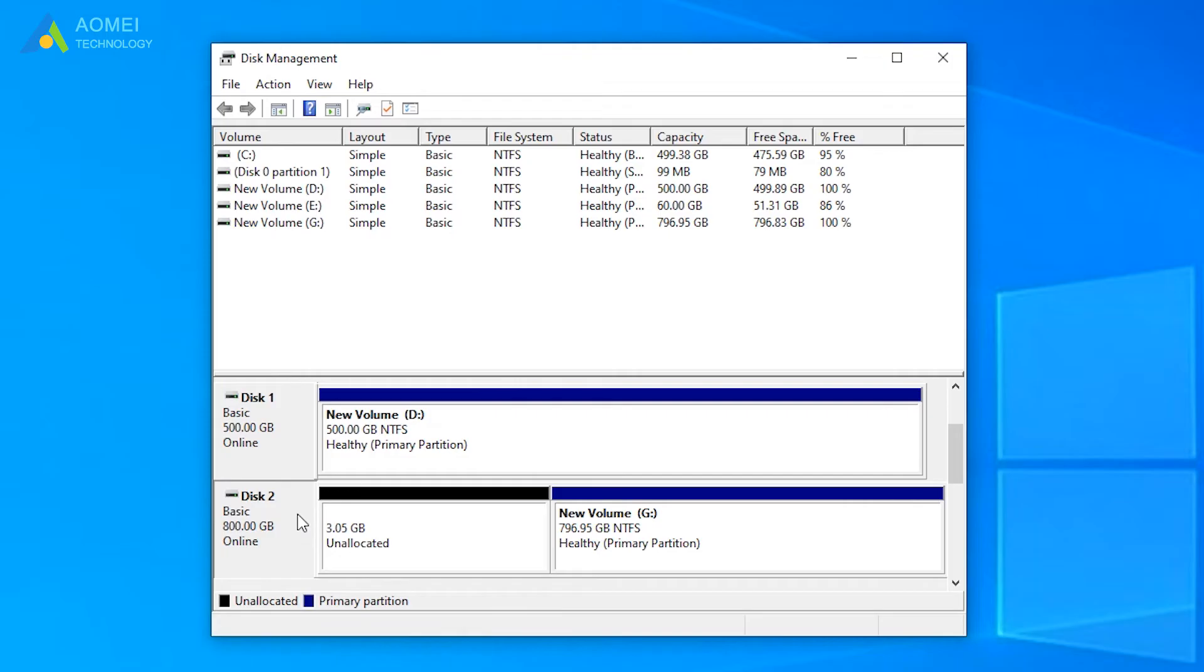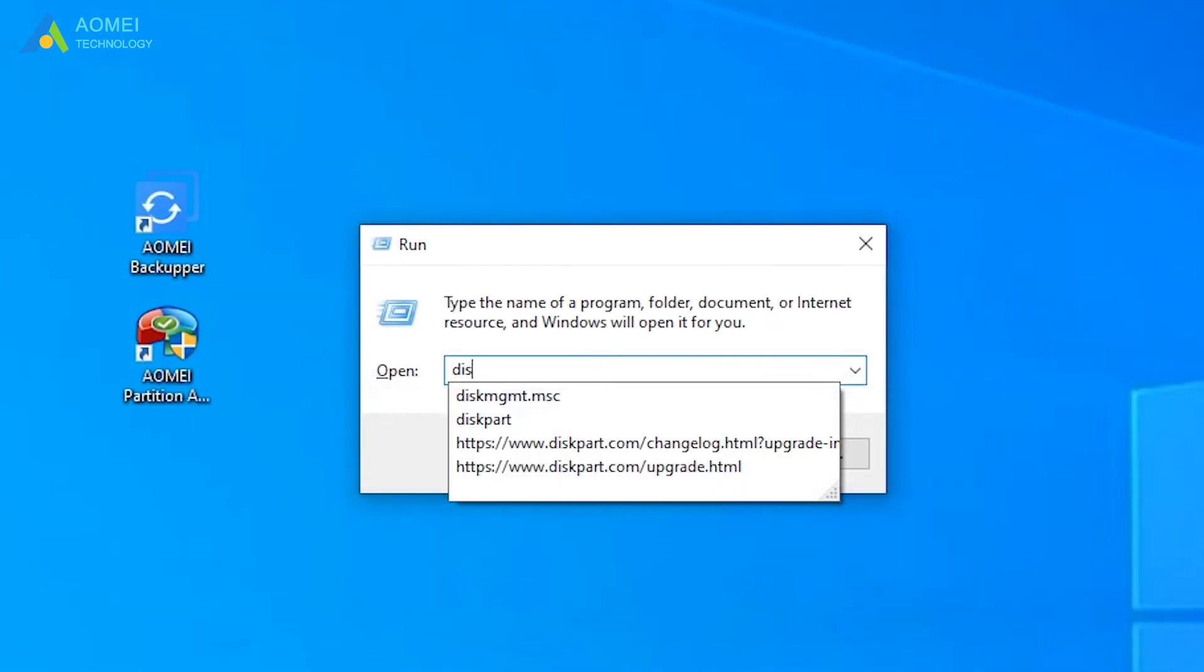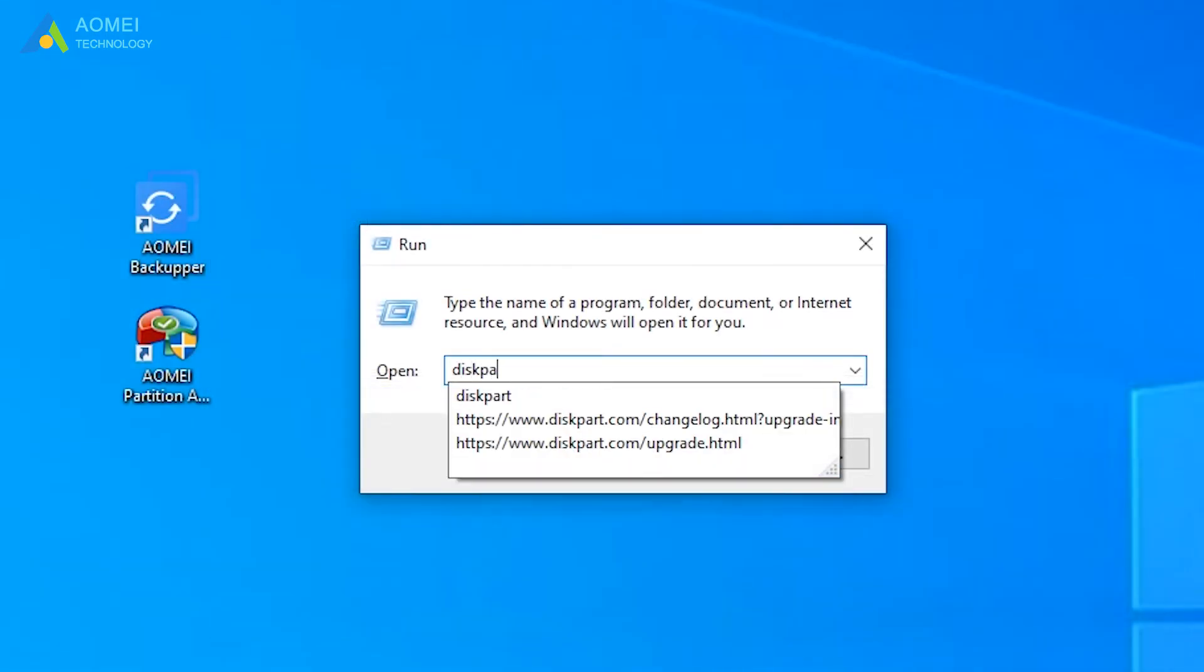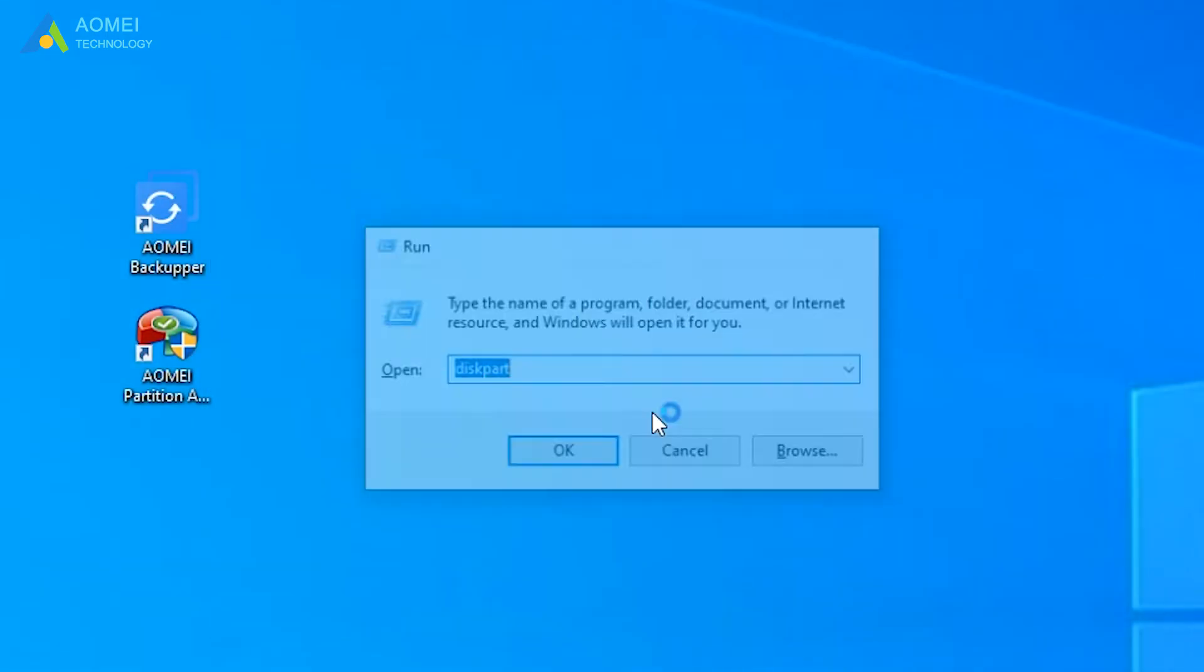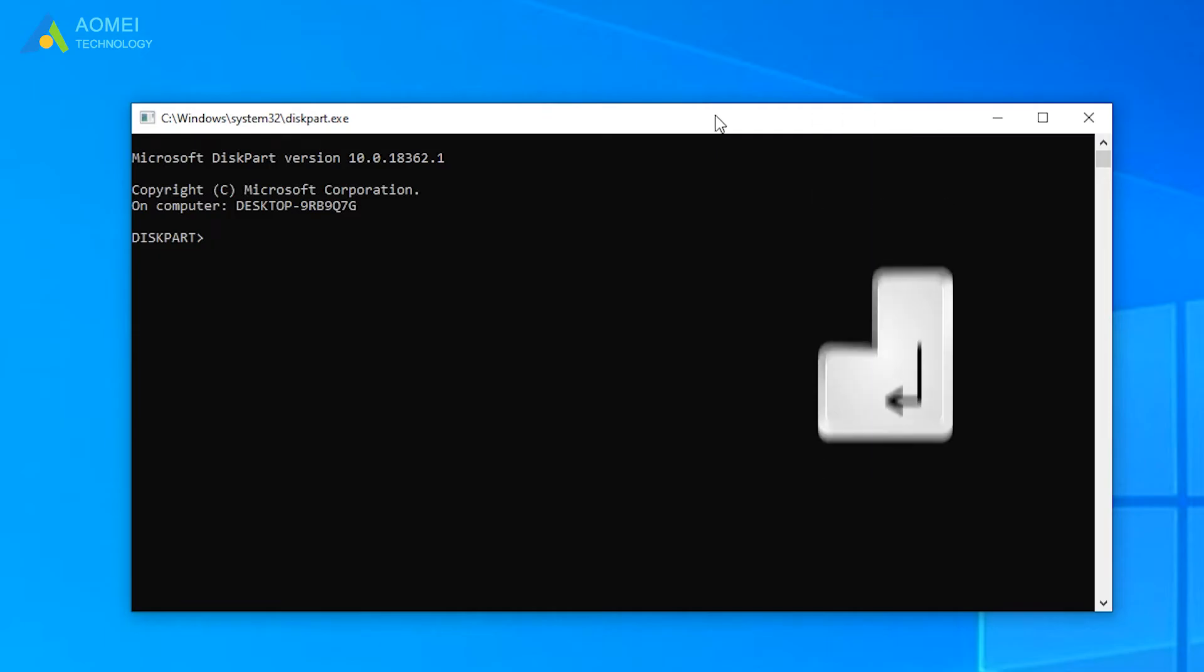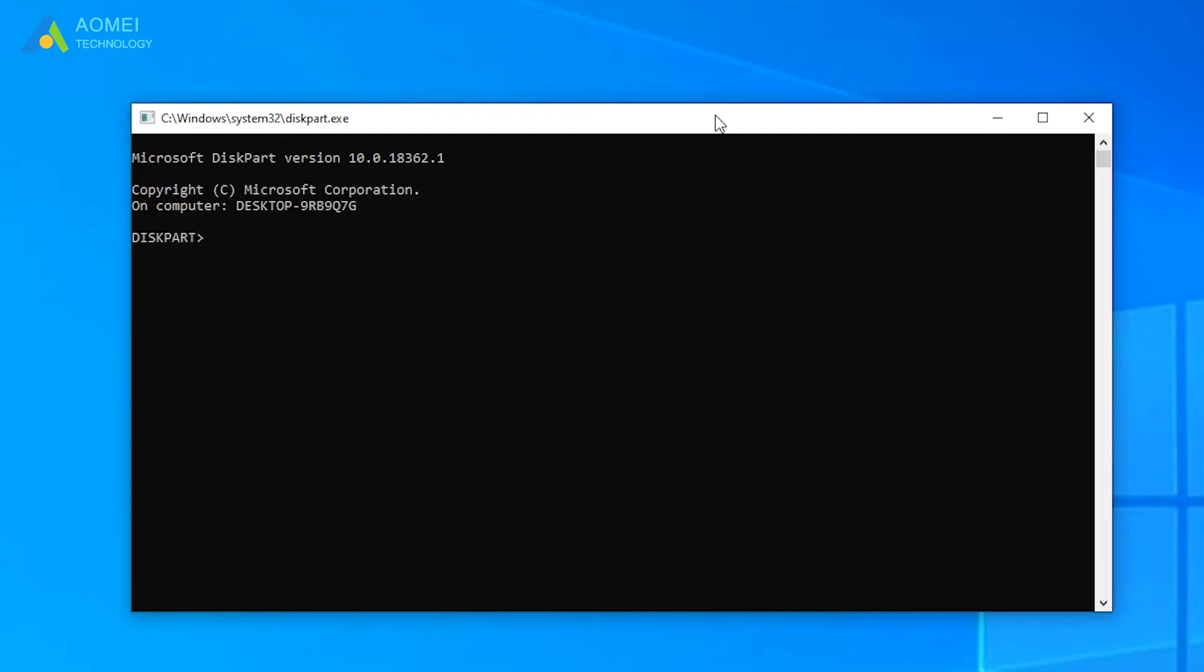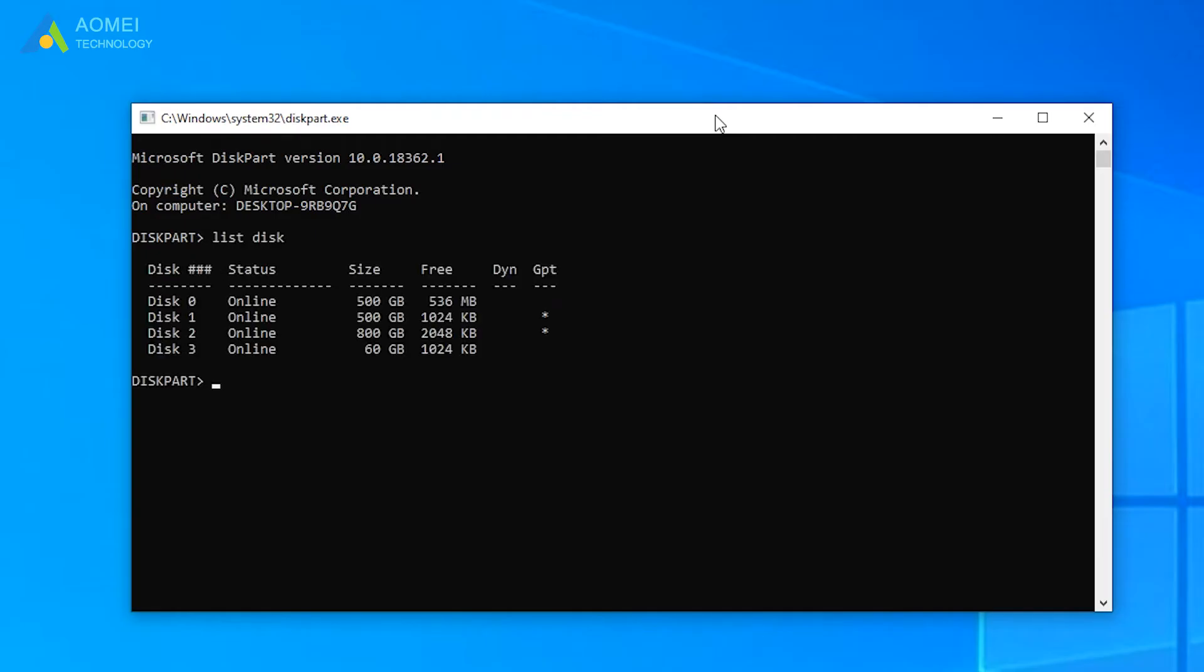Secondly, type diskpart in the run box. Type the following commands in order and hit enter. Input list disk. Select disk 2, because my deleted partition is on disk 2.